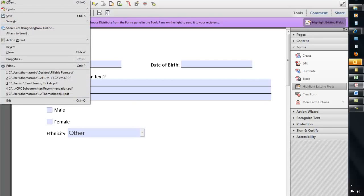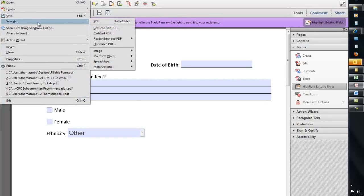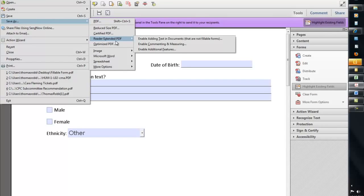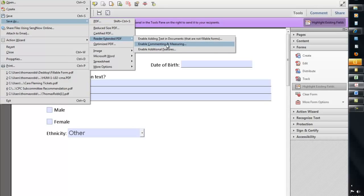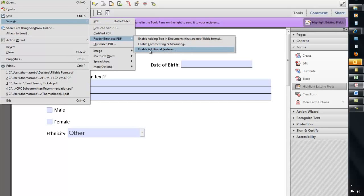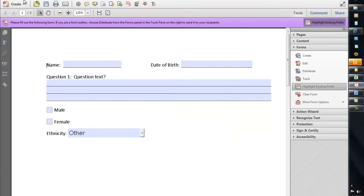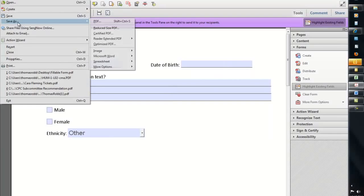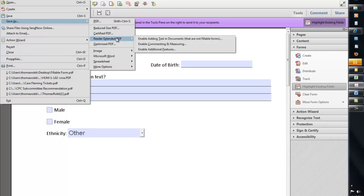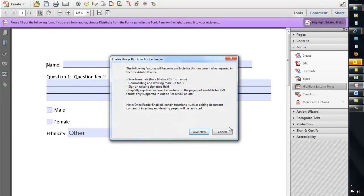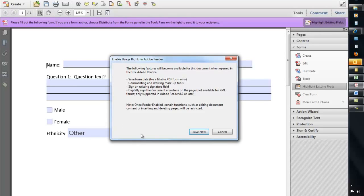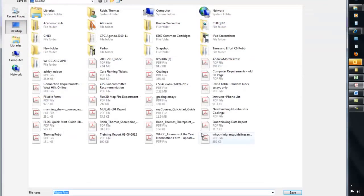So click on file, go down to save as, and there's this Reader Extended PDF option. These top two are a little bit different. So maybe if you're sending the form for your boss to review or someone else to review before it's finalized, you might want to enable commenting in it. You might want to enable adding different text into it for areas that aren't fillable forms. But for our purposes, we're just creating a fillable form, and we want the end users to have a file that they can edit the form and save it in Reader. So we're just going to choose this Enable Additional Features. So I'm going to go Save As, and I'm going to say Reader Extended PDF, and I'm going to say Enable Additional Features, and it's going to tell you what features that it's going to enable. And I'm going to save it now.